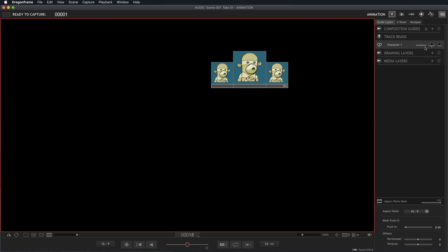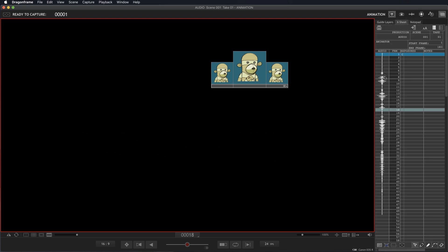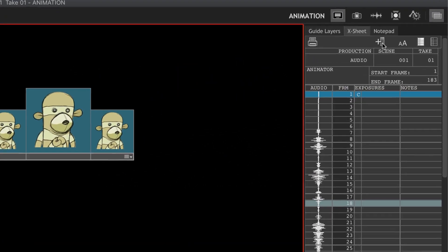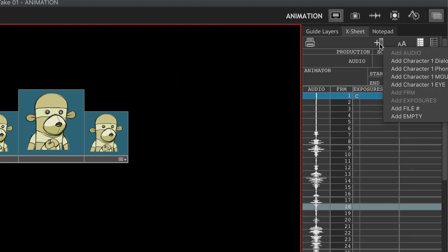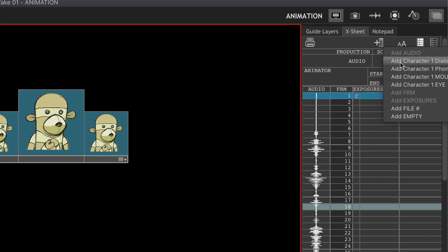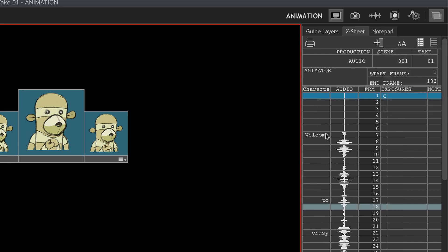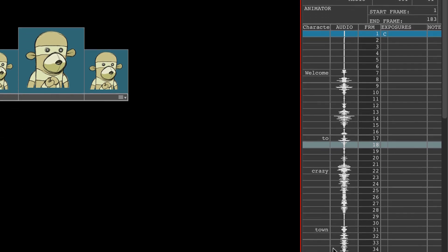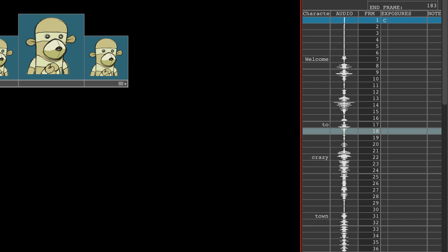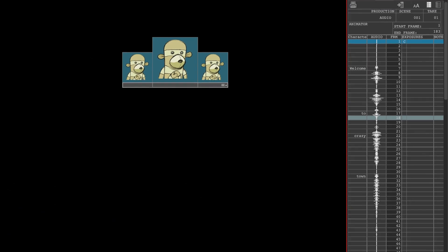You can also see this in the X-sheet. There's your audio. You can go here to add a track, and now you'll see add dialogue one, add phonetics, add mouth. Let's say dialogue—you see 'Welcome to Crazy Town' written on your first frame, so you know what the words are. If you had the phonetics written out, you could bring that in as well.